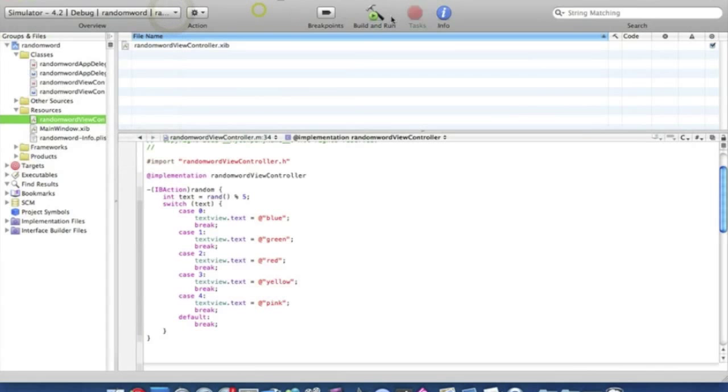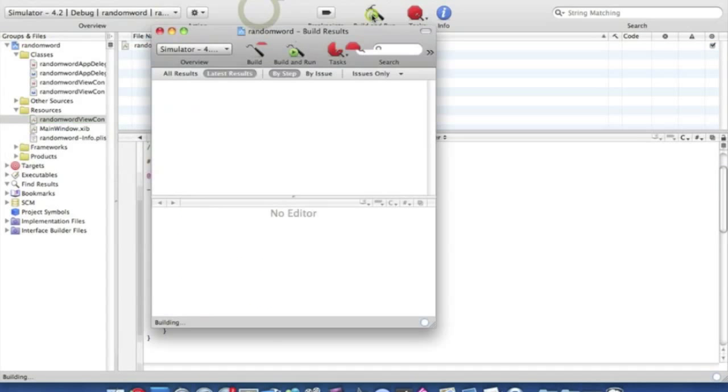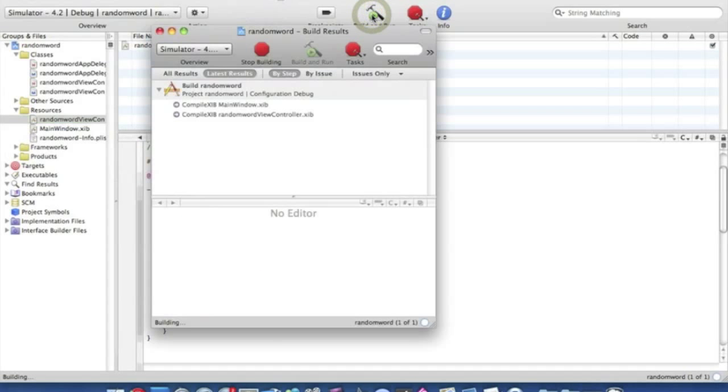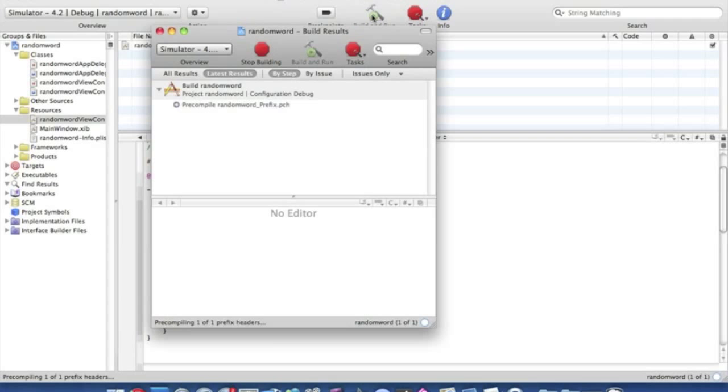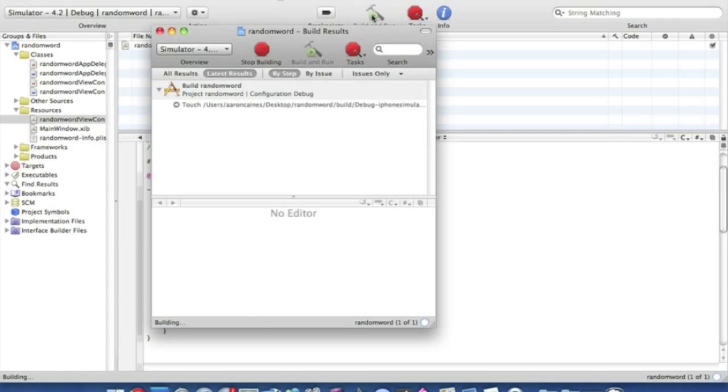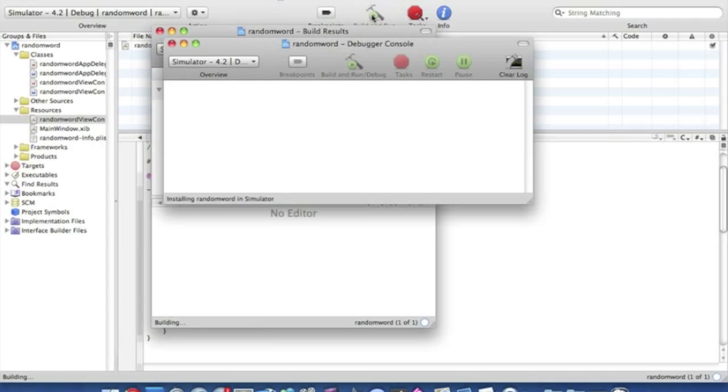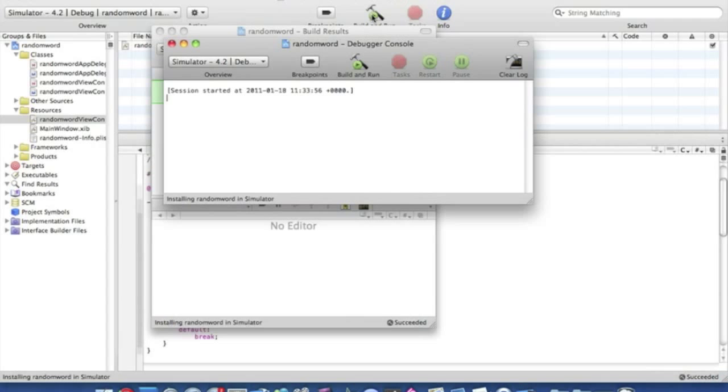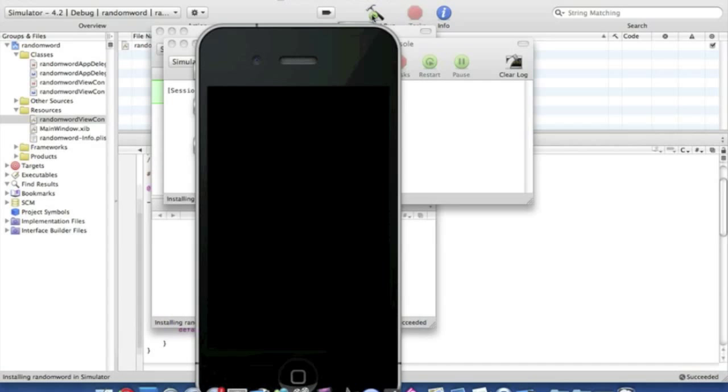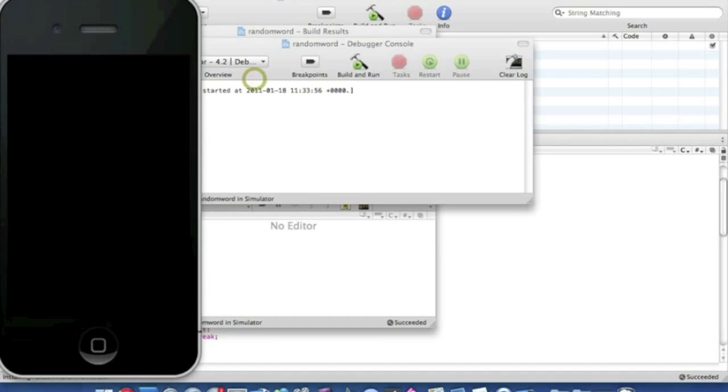And make sure this is in the simulator and we can go build and run, and that should work perfectly fine, should be no errors or anything like that. Just wait for this to load up. Okay, here we go, my phone simulator.